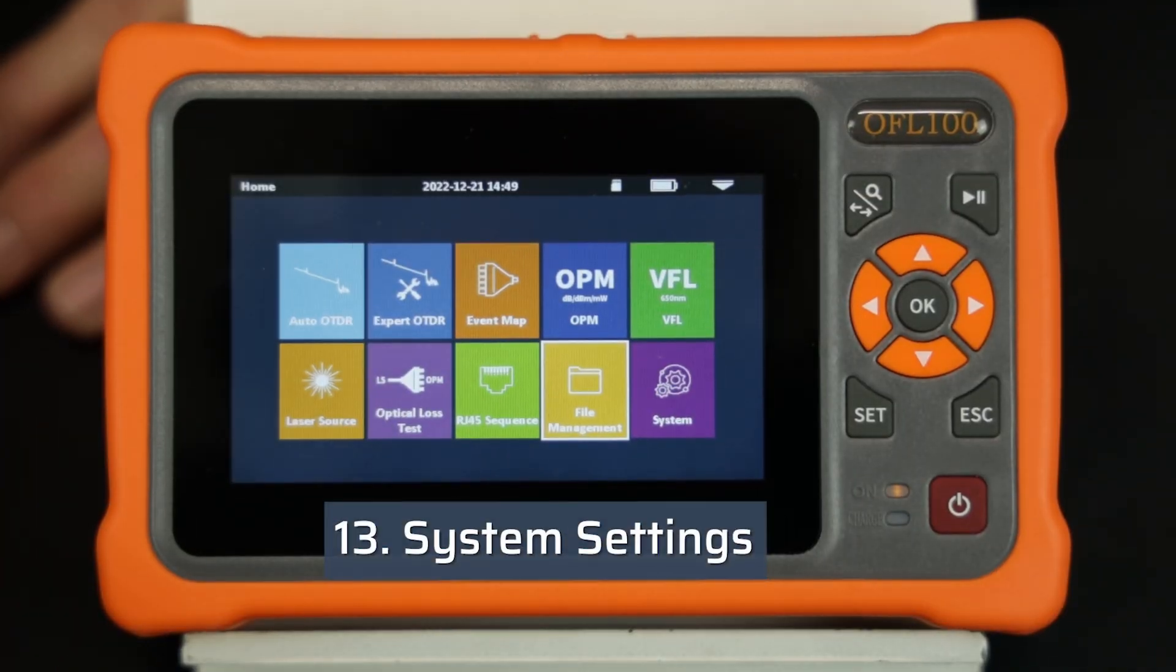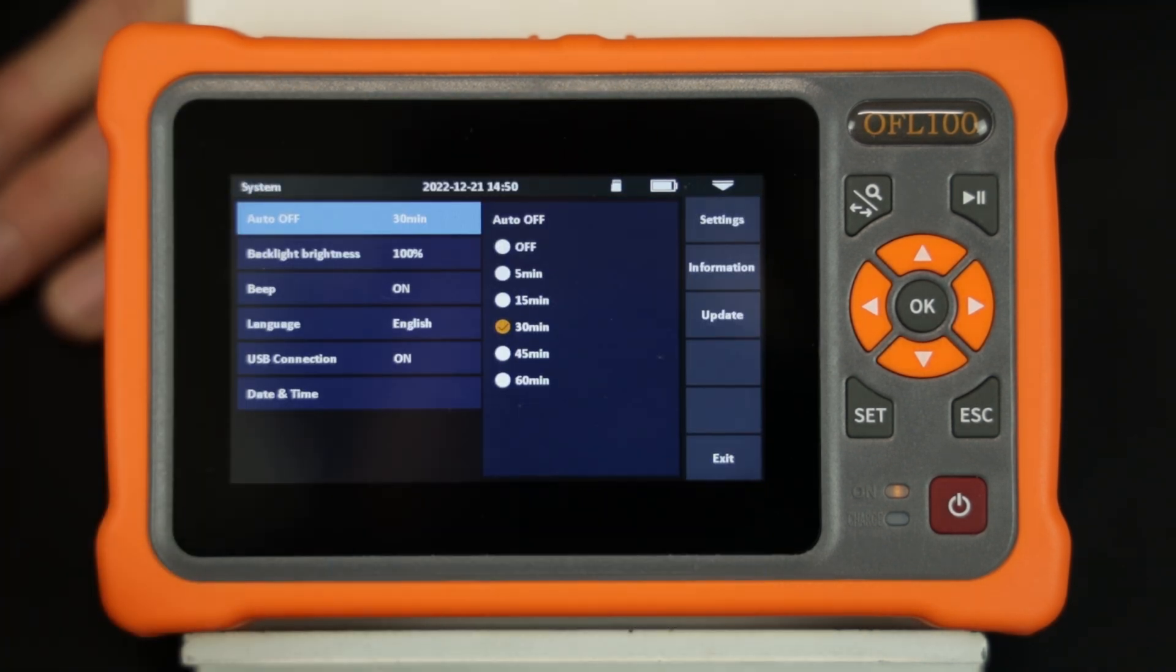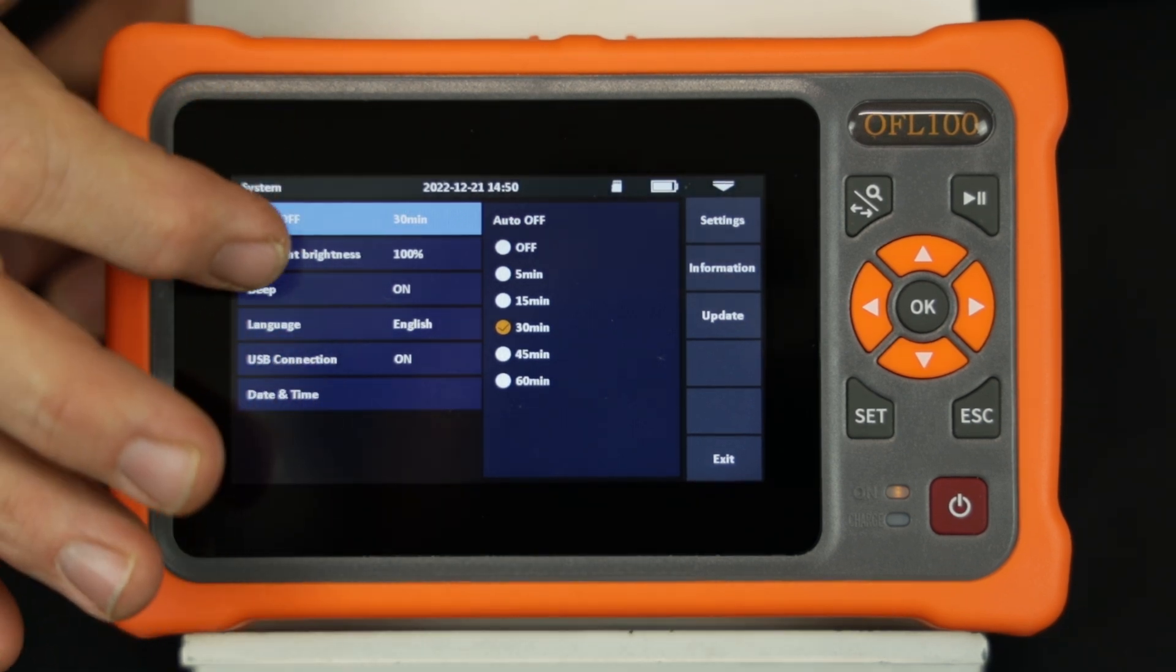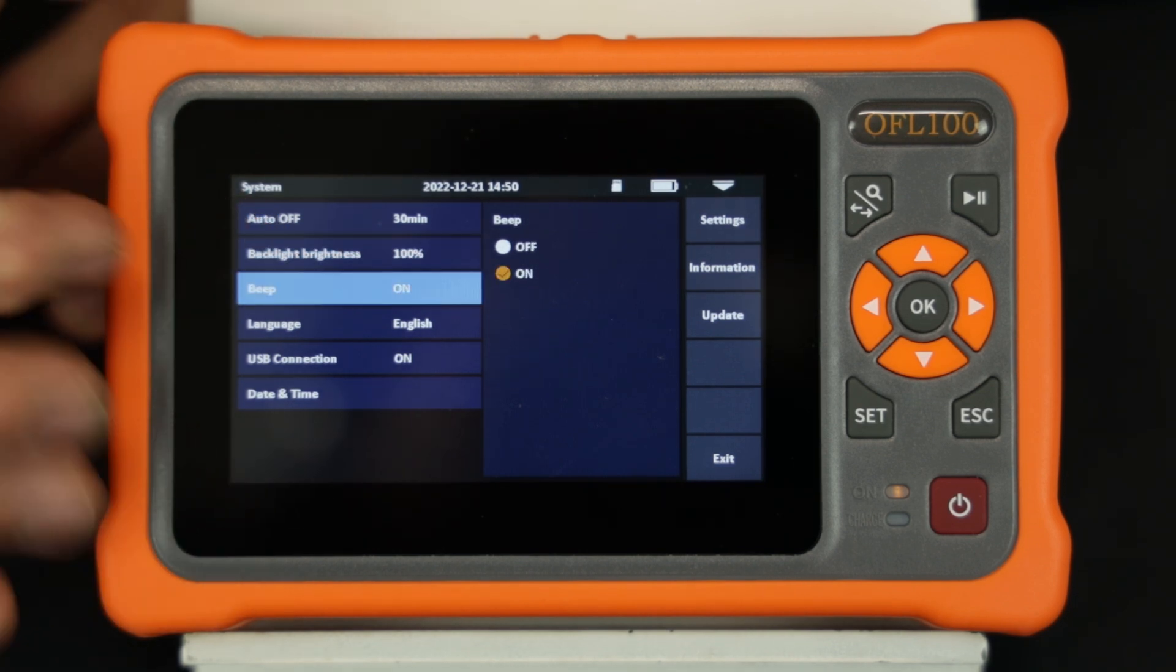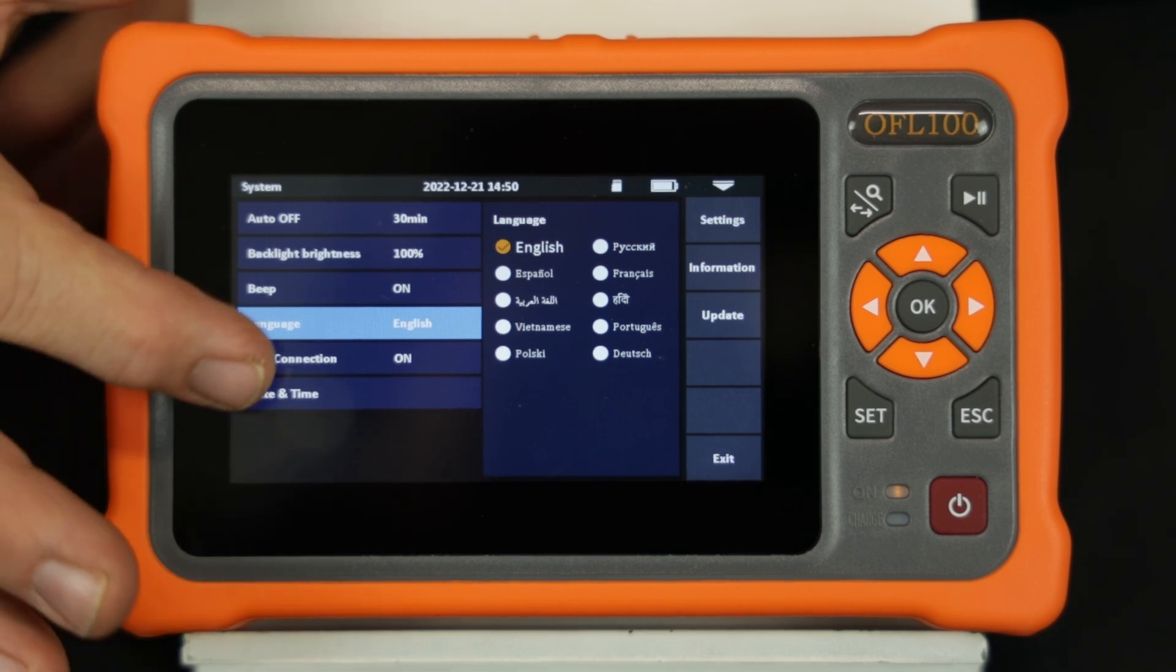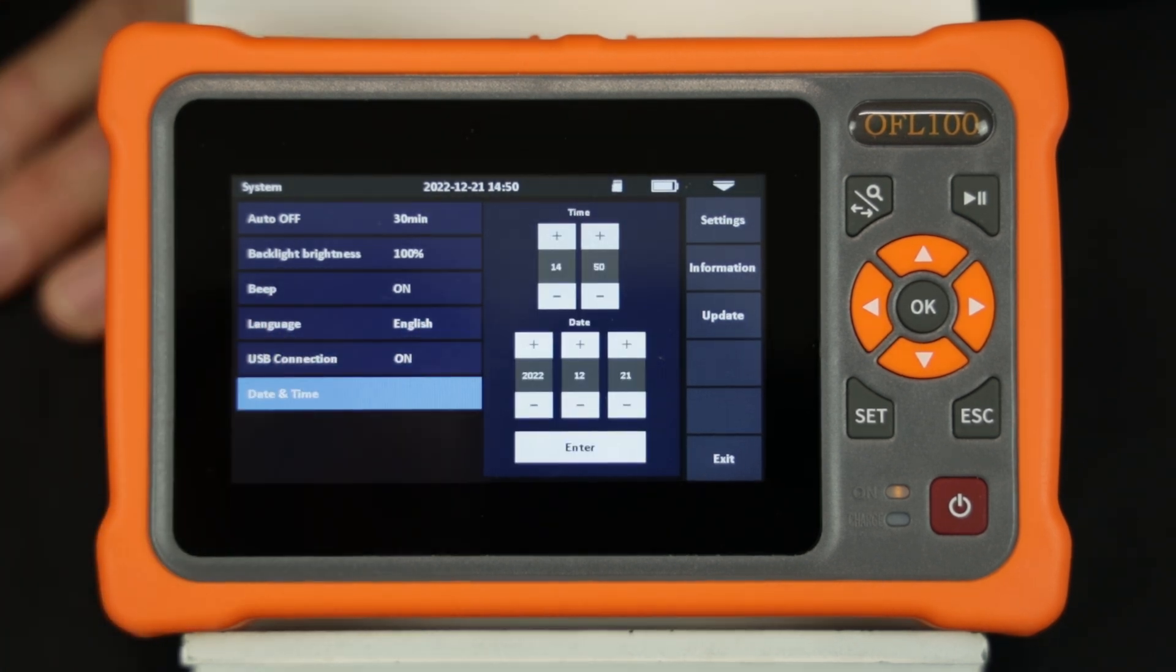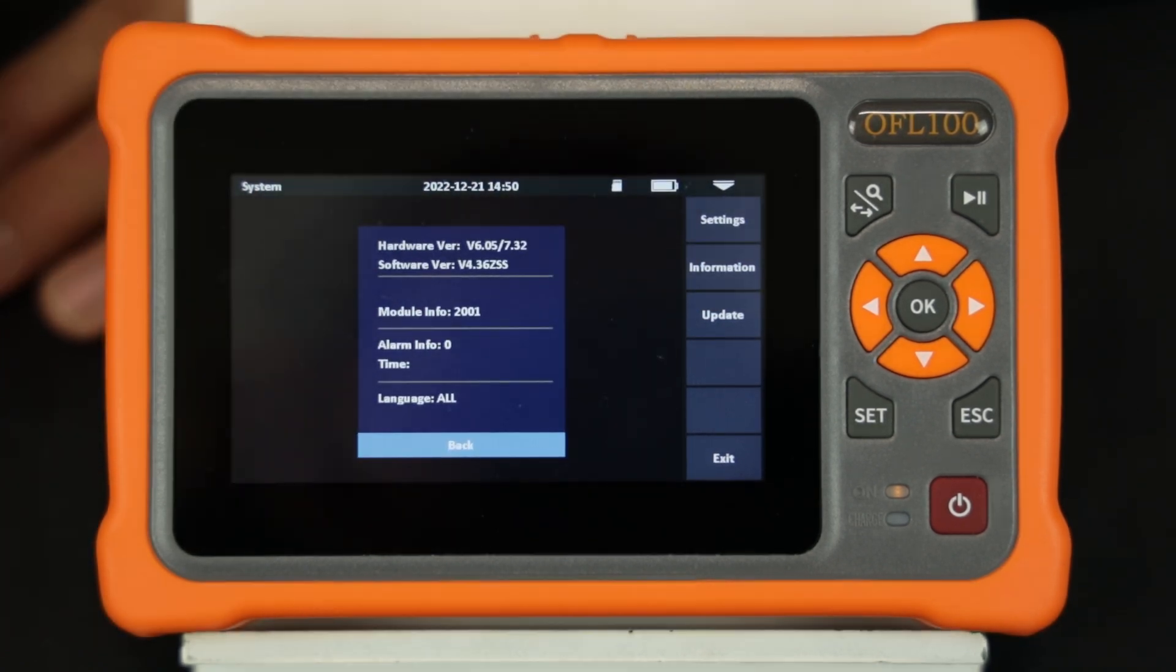Select system from the main menu to access the system settings. System settings allow the technician to adjust the auto-off time, the backlight brightness, turn the beeper on and off, access the available languages, enable the USB port, and set the time and date. The information key shows the relevant hardware and software version. The update key will enable a firmware upgrade as available.